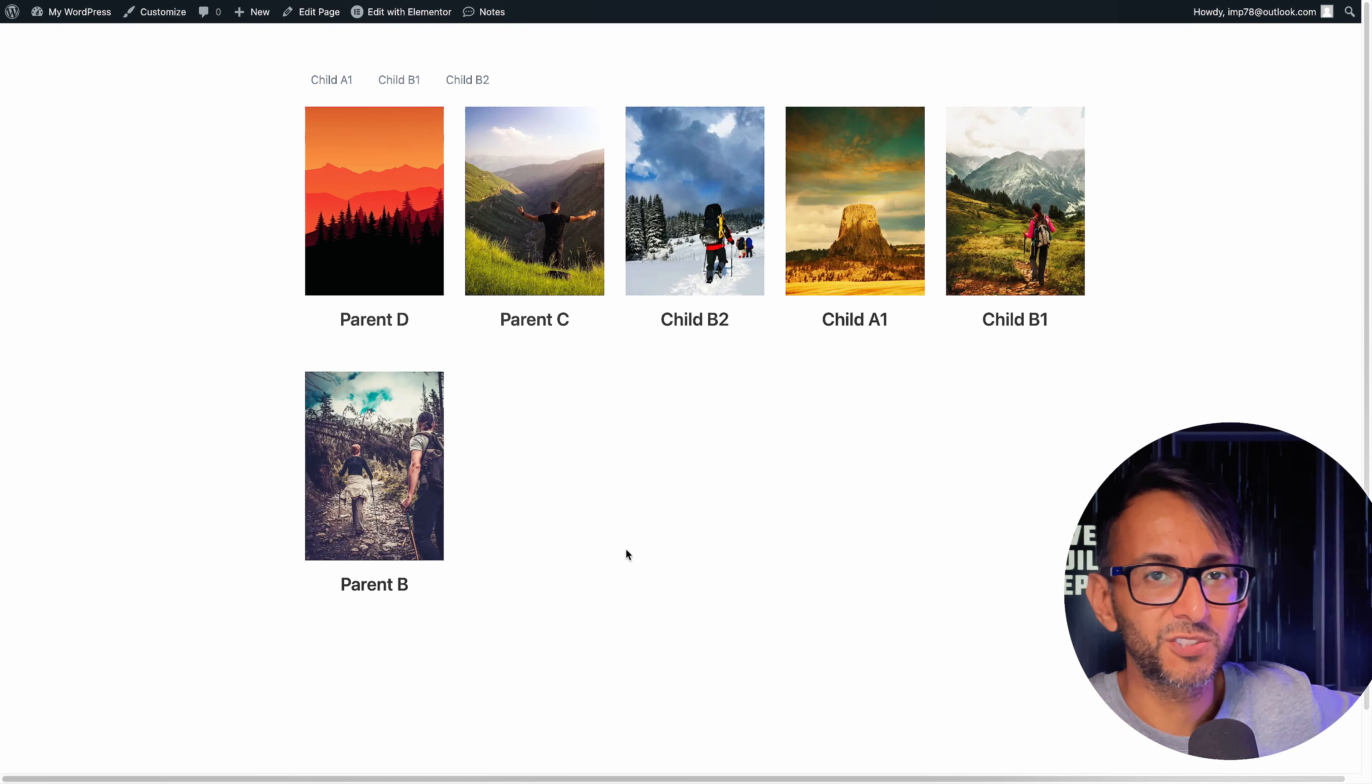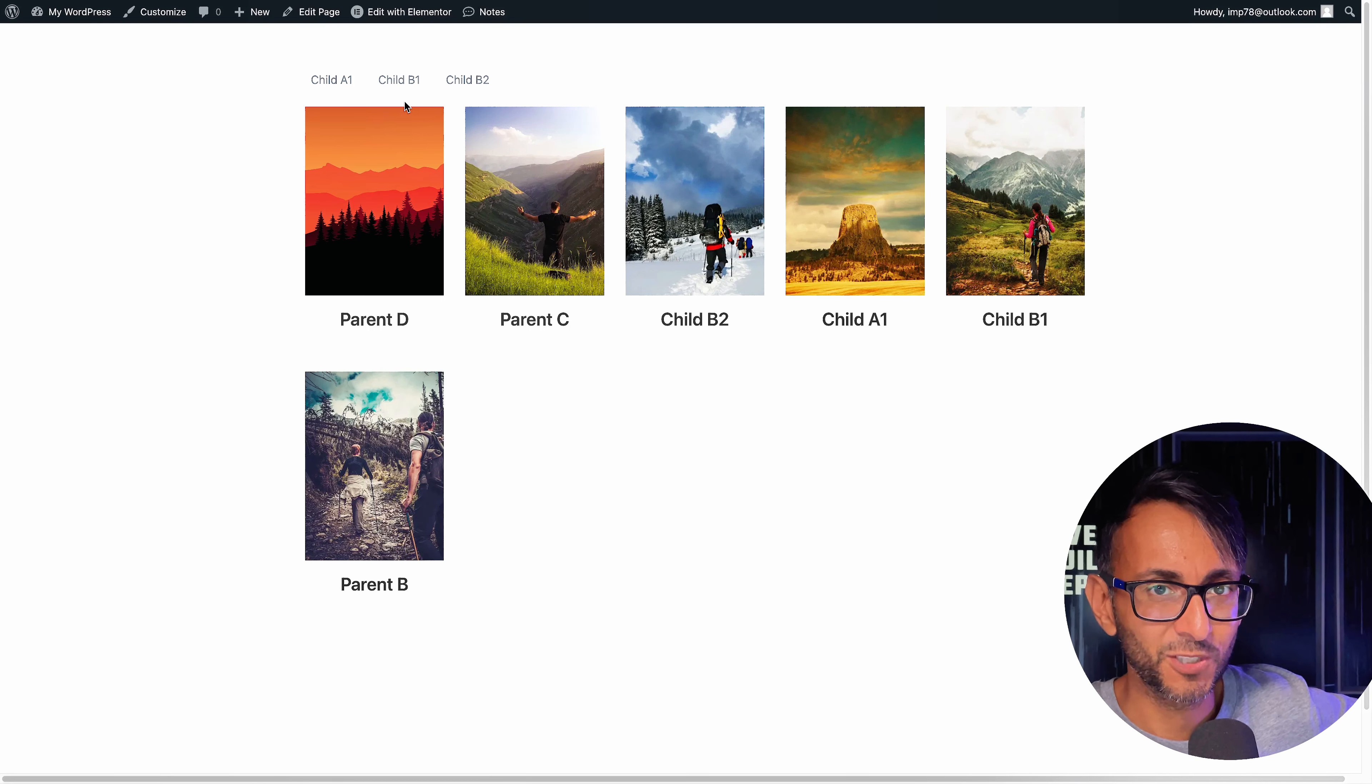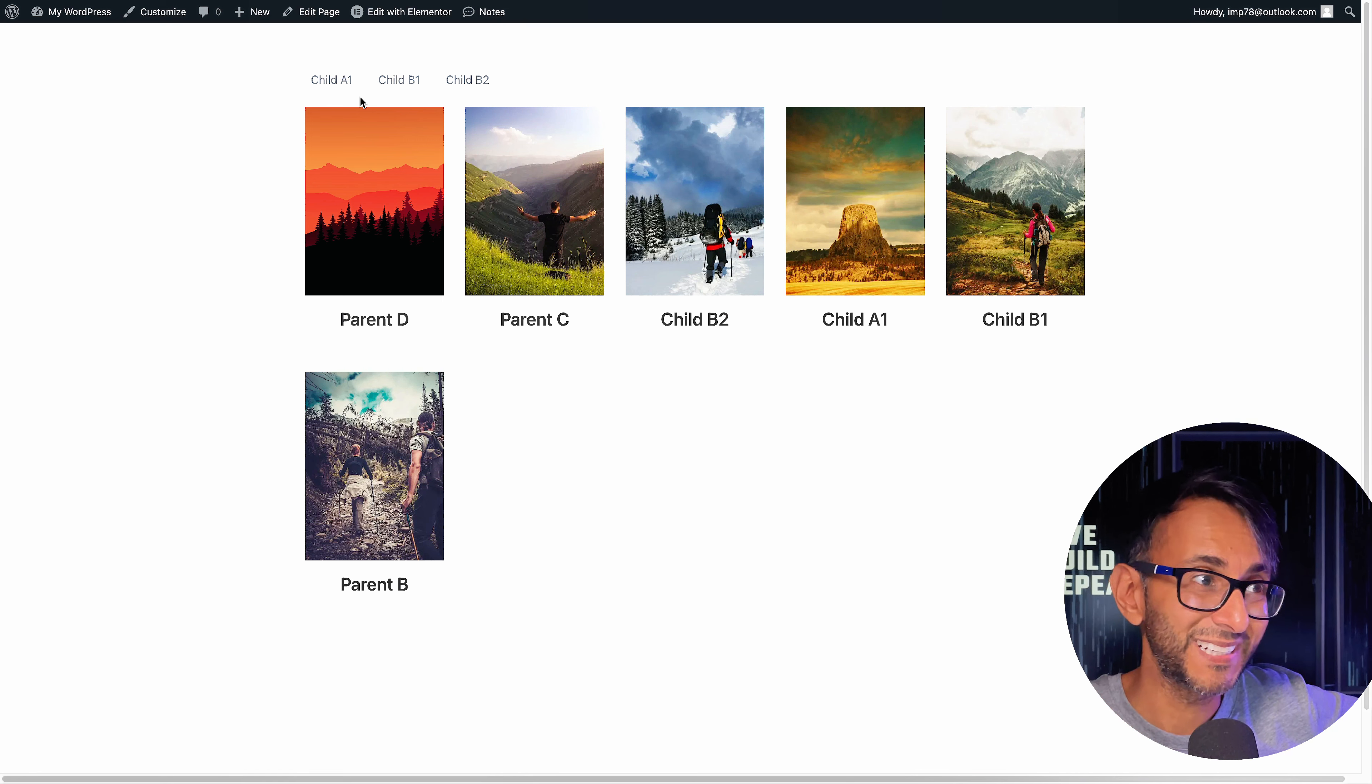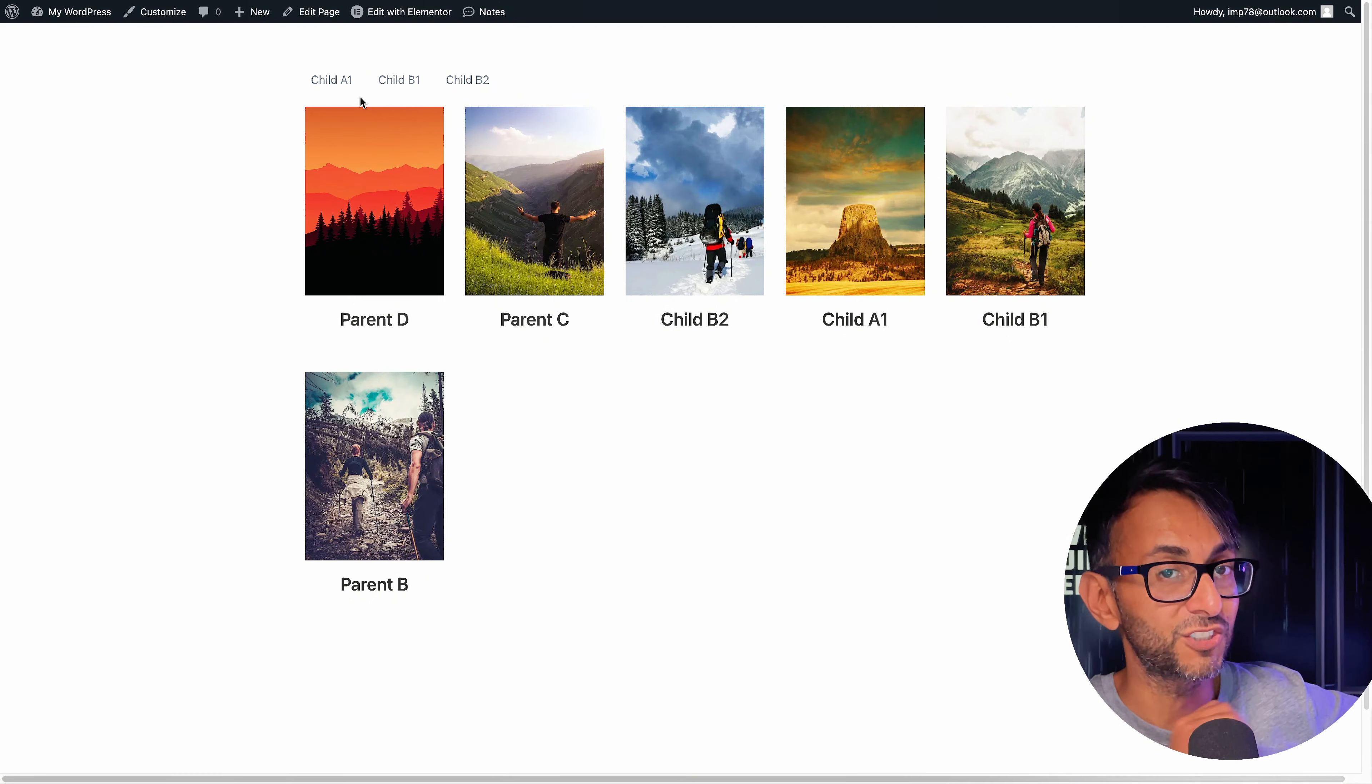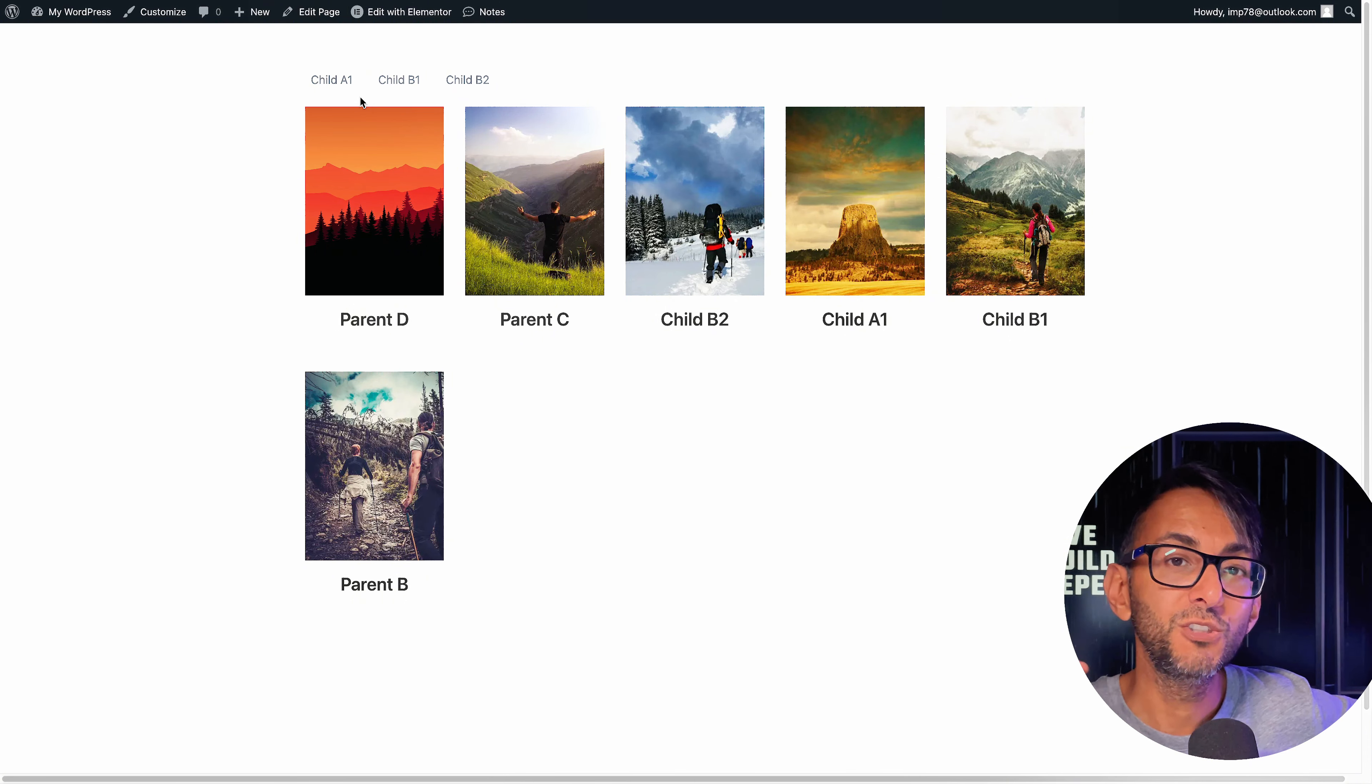I've got an elemental loop grid on screen and I'm using the elemental taxonomy filter, but I'm only showing the children in the filter. Normally, when you add it, you're going to get the parent and the children and you can disable the children and just have the parent. But what if you don't want to show the parent at all? You just want to show the children.